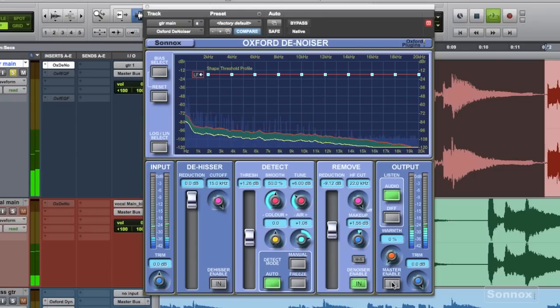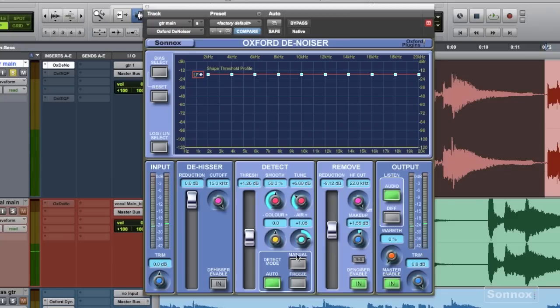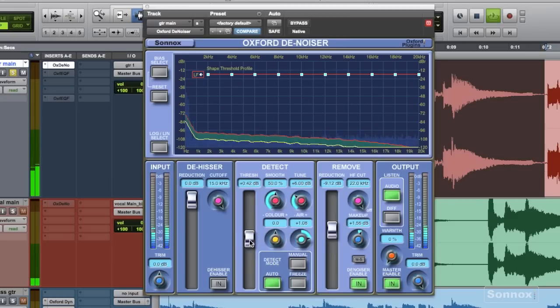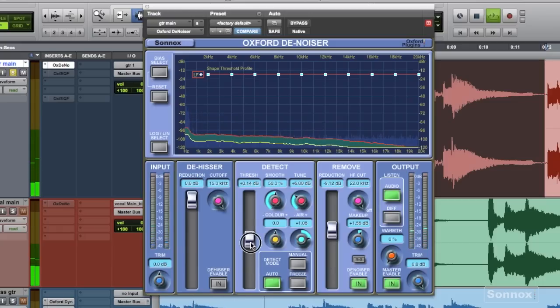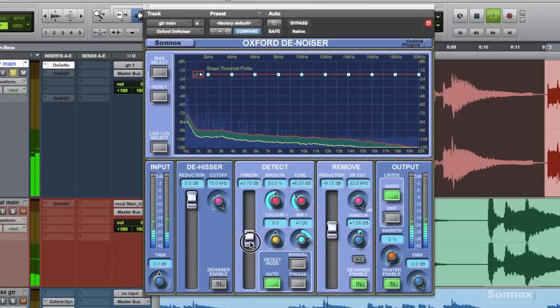So here I activate the Denoiser and I use the auto-detect mode to analyze the noise and then dial in the threshold just below the noise floor that it detected.